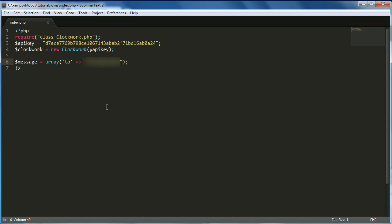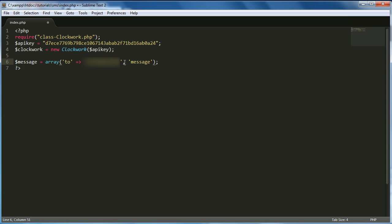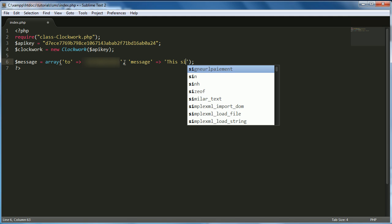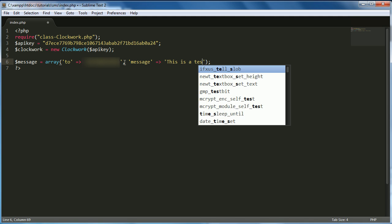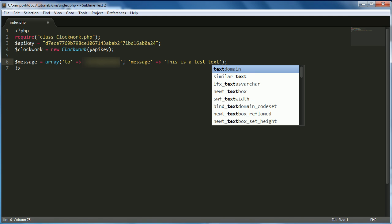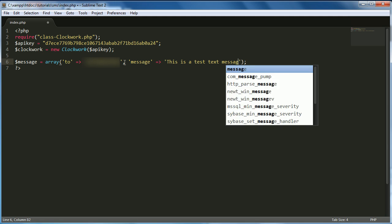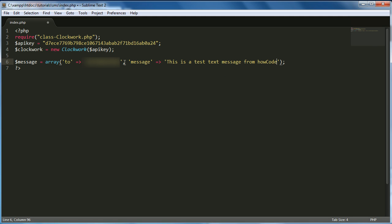Then what we want to do is we actually want to change that to single quotes. Then we want to say we want to put a comma and we want to say 'message'. And we want to set that equal to, and this is obviously just a message you want to send, so I'm just going to say 'This is a test text message from hycode.org'.